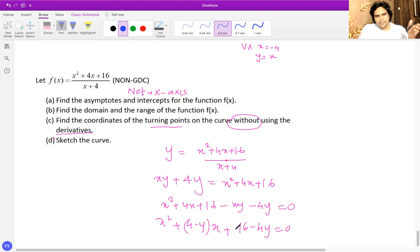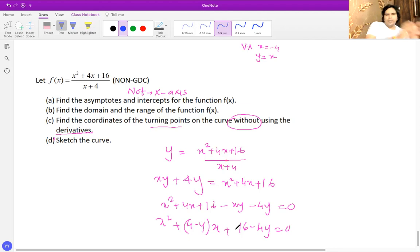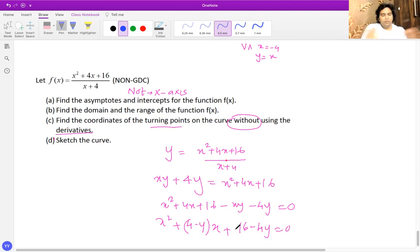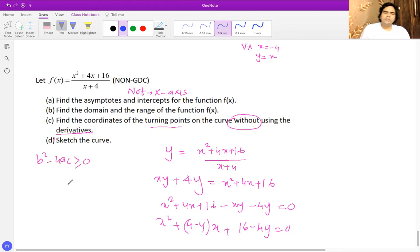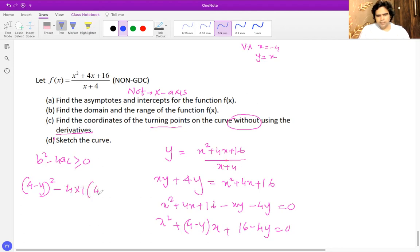Since the graph has real x-values for every point in its domain (apart from x equals negative four), the discriminant of this quadratic in x must be greater than or equal to zero. So: (4 minus y) squared minus 4 times 1 times (16 minus 4y) is greater than or equal to zero.